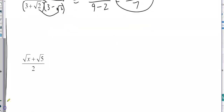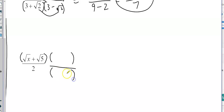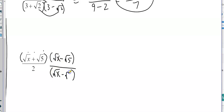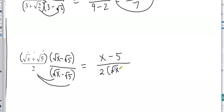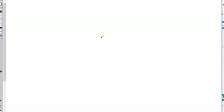Sometimes in calculus we want the numerator rationalized instead — we're okay with an irrational denominator, we just don't want one in the numerator. So if that's the case, multiply by the conjugate. The conjugate of square root of x plus square root of five is square root of x minus square root of five. Multiply top and bottom by that: you get x minus five on the bottom, and on top it distributes to give two times square root of x minus two times square root of five. That's the lesson, thanks.